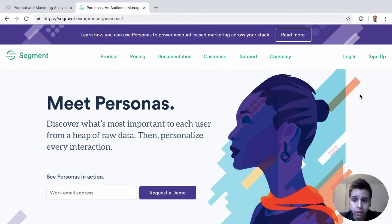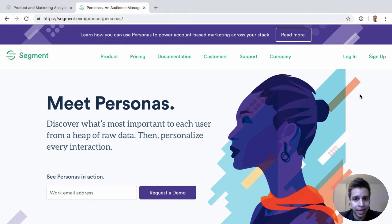The next product is Personas. Personas is something that was released recently, and it further expands the idea of doing something with your data.